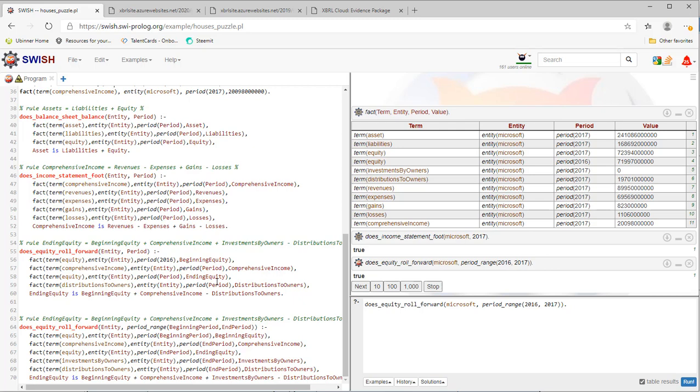And I'm using the Microsoft facts and the same rules. And it works in XBRL. It works in Prolog.